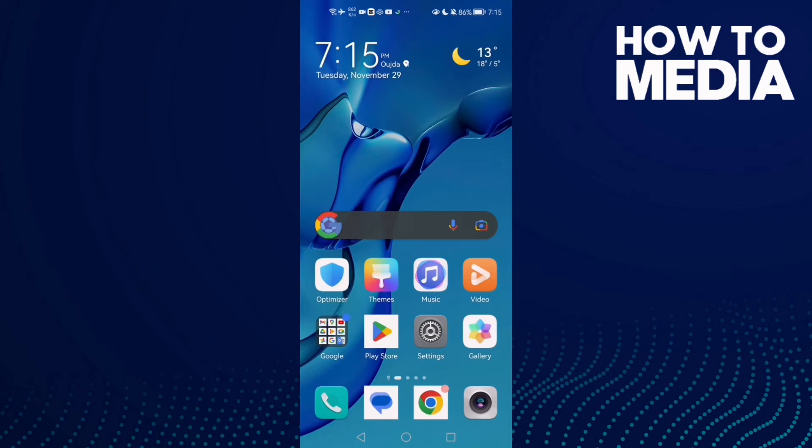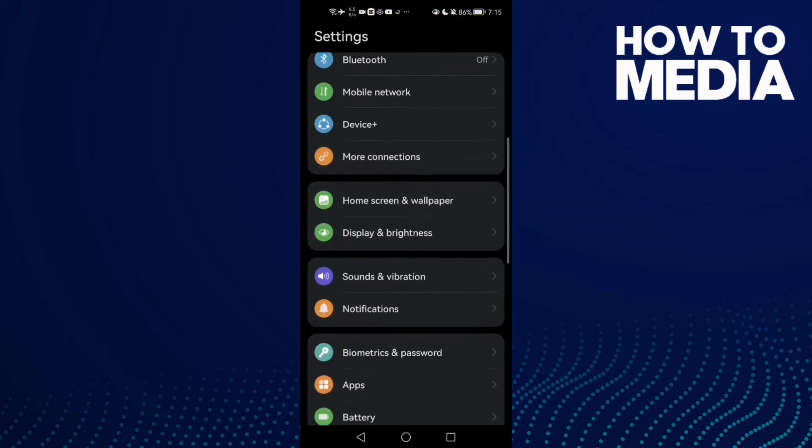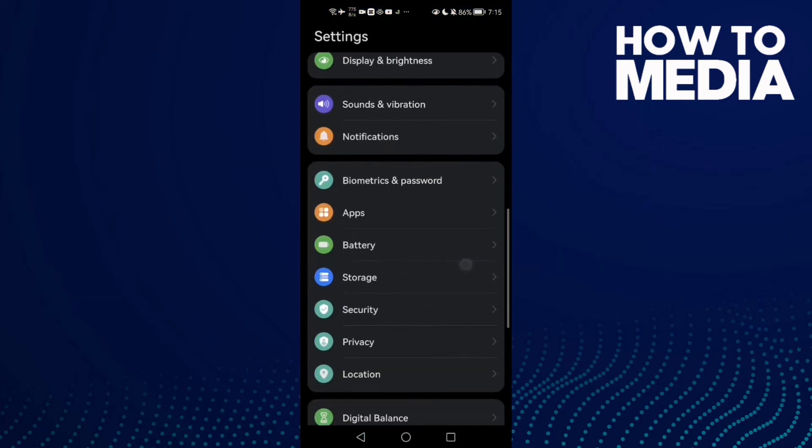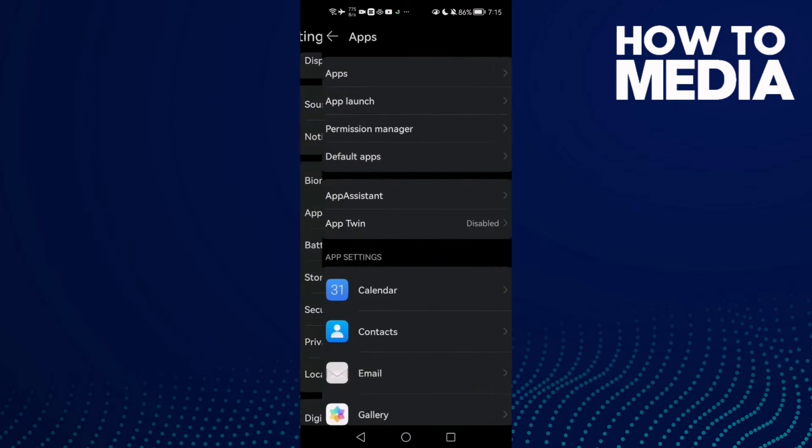How to fix Instagram live sound on Android or iOS phone. Hello guys, in today's video I'm going to show you how to fix Instagram live sound. First, open Settings and scroll down until you find Apps.